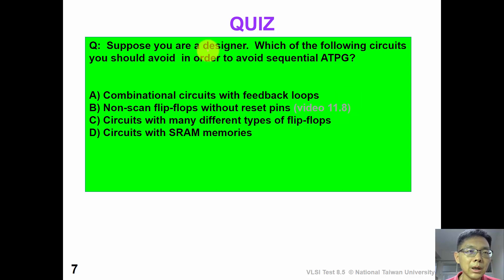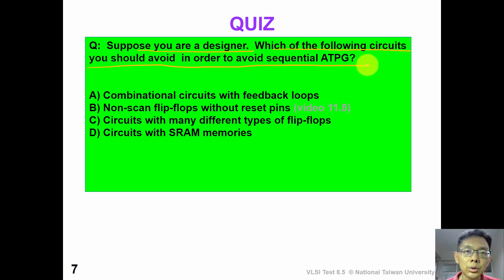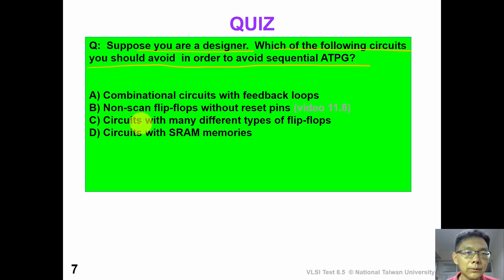Now it's time for a quiz. Suppose you are a circuit designer. Which of the following circuits should you avoid in order to avoid difficult sequential ATPG? Note that the answer can be more than one. Option A: combinational circuit with feedback loop. Option B: non-scan flip-flop without reset pin. Option C: circuit with many different types of flip-flops. Option D: circuit with extra memory. Please pause the video and work on the quiz.